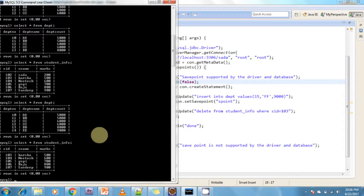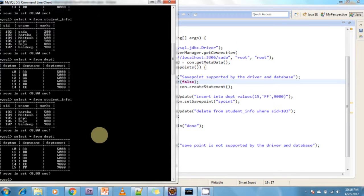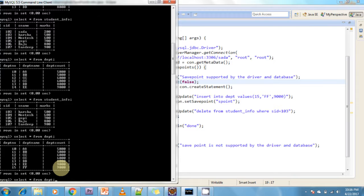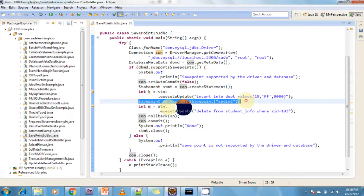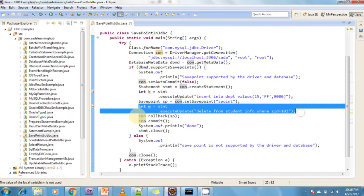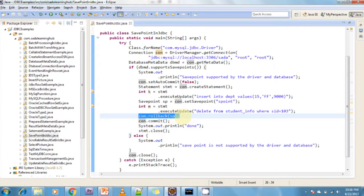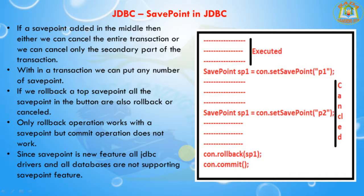Executing the query on DEPT — I am inserting record 15, pff, 9000 — it is inserted successfully. Checking the student info table, record 103 is not deleted from the database, because I created a SavePoint and immediately rolled back to it, so the delete operation was not committed into the database. This demonstrates how SavePoint works.